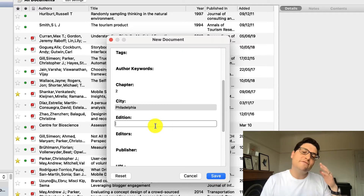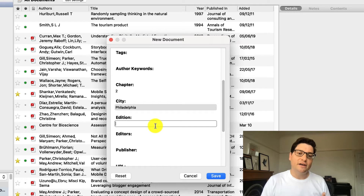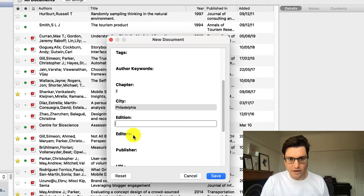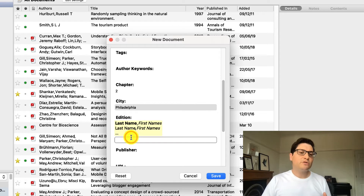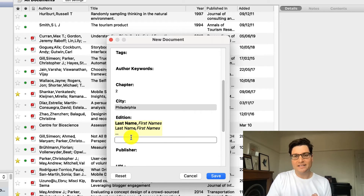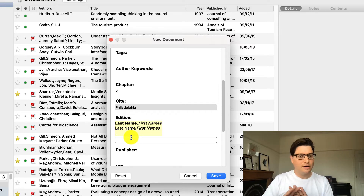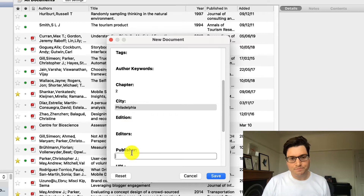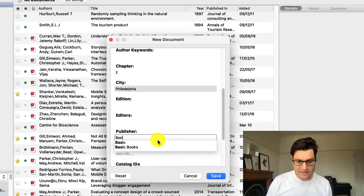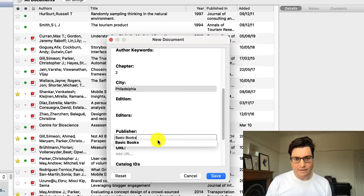The edition — leave it blank, it's the first edition, so leave it. But if it was the second or third edition, you just put second or third. Editors: this book does not have an editor. Normally editors are for a collection of chapters put together by someone else. We don't have one, so we leave it blank. Publisher: I know that this is Basic Books, and I know that because it says so right on the cover there. Also find it on the spine — easy to find.